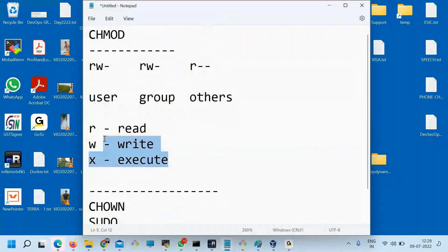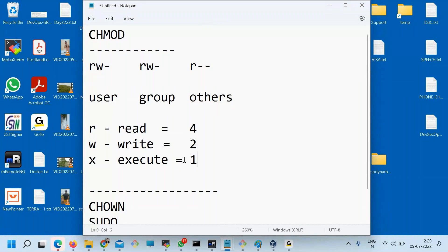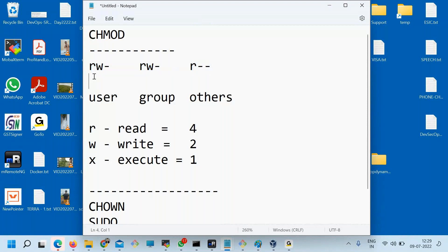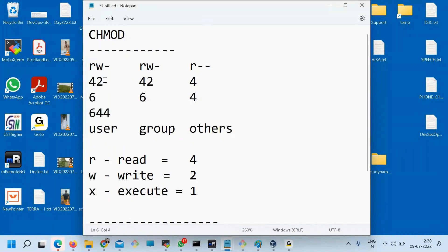So each of these permissions has numeric weights. R means 4, Write means 2, Execute means 1. So if I see the current permissions — R means 4 and W is 2, so 4+2 = 6 for user; R means 4 and W is 2 = 6 for group; R means 4 for others. That means in short we say 6, 6, 4 access. This is the default access for a new file created in Linux.